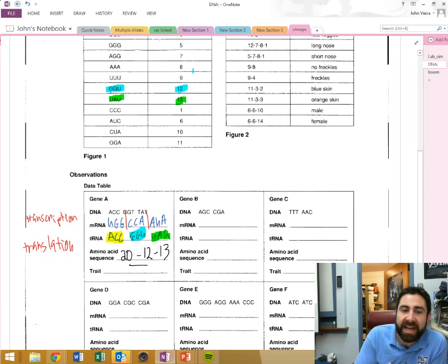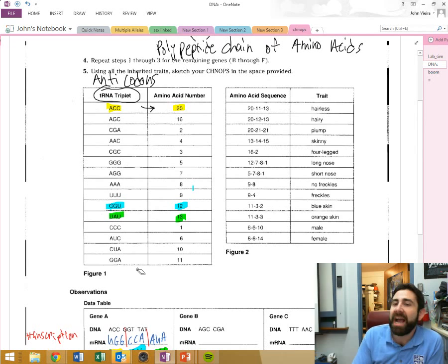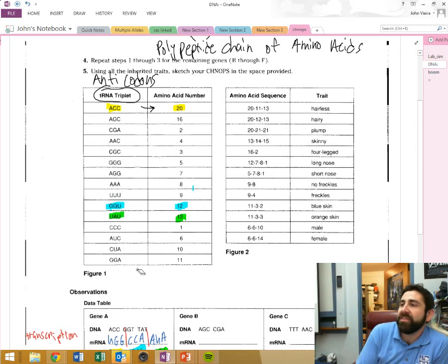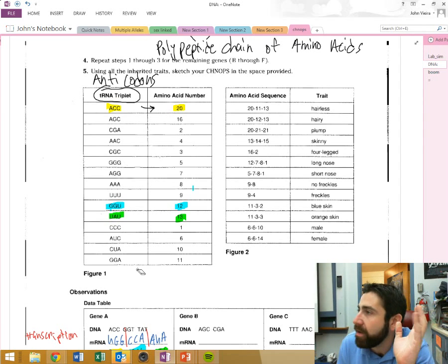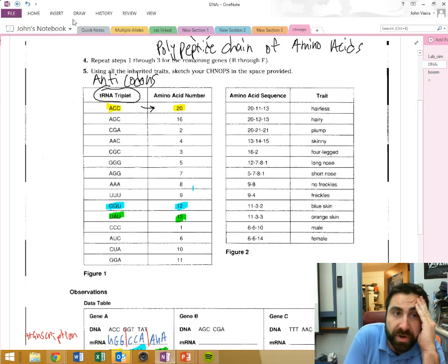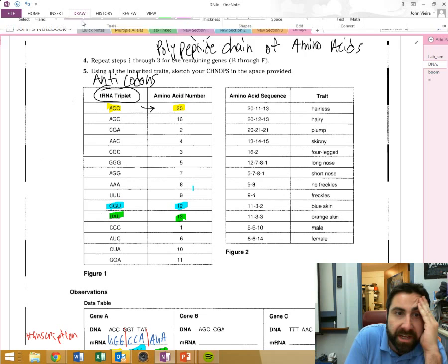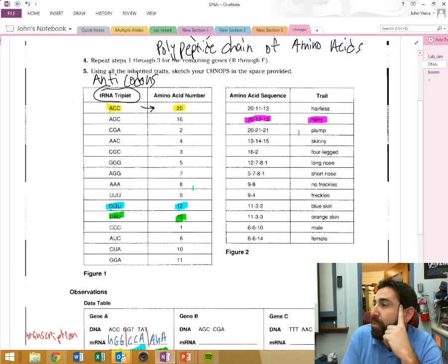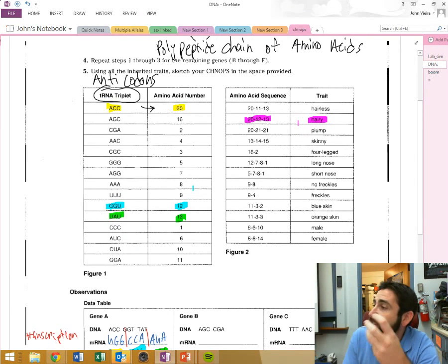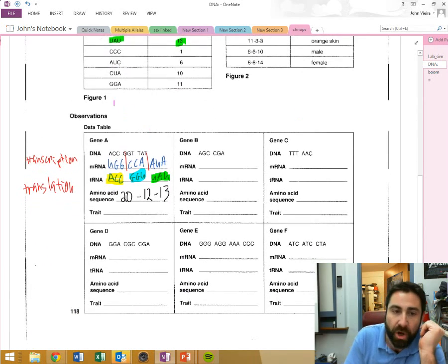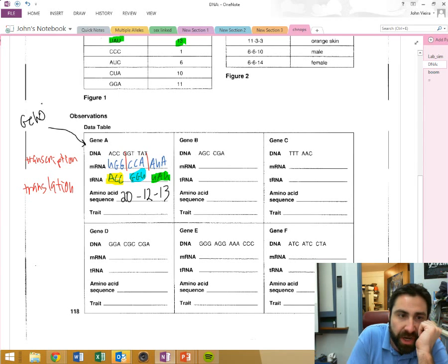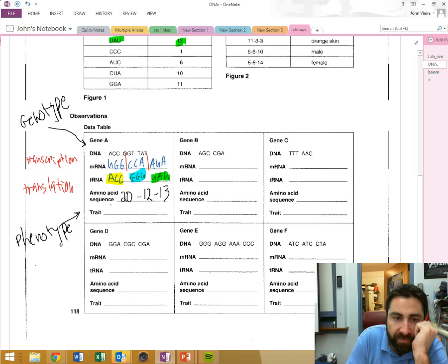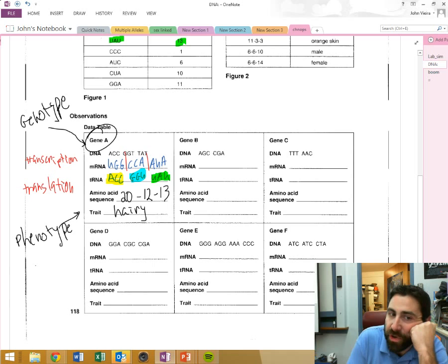Okay, now that I have this tiny little polypeptide chain here of 20-12-13, this is this tiny little protein. This is not exactly the way it would be in a real cell because they usually have over 100 amino acids depending on the protein, depending on the genes that control our traits. And so 20-12-13 is right here, which that protein, its trait causes that organism to be hairy. That's the phenotype, right? The DNA and its sequence is the genotype. And what it controls is the phenotype, right? And this guy is going to be hairy. So that's what gene A controls.